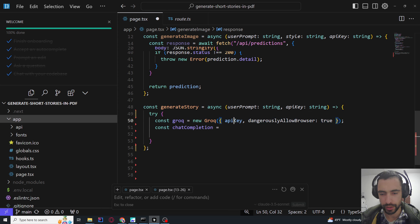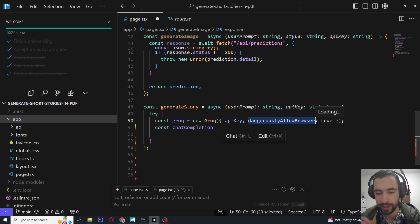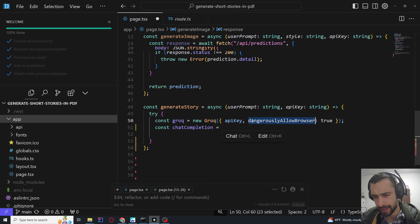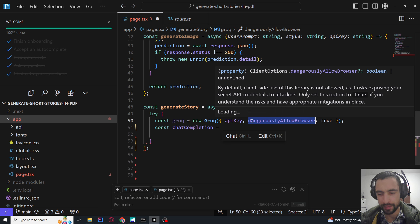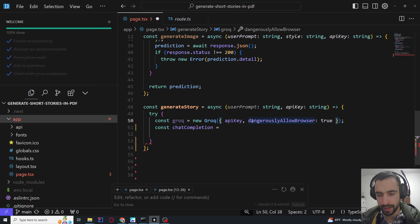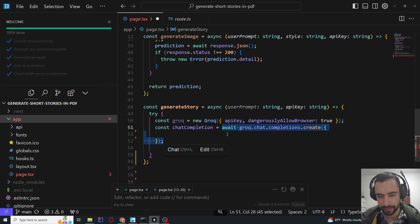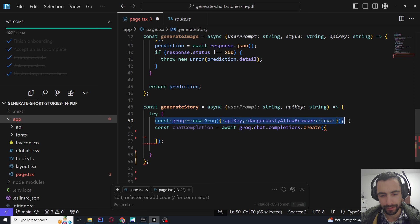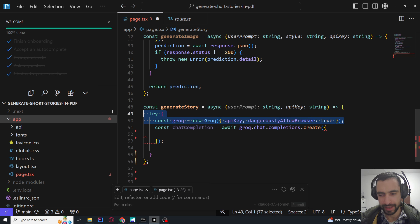In a try block, Groq is instantiated with the API key and dangerouslyAllowBrowser set to true. I'm pretty sure this is not dangerous — it's only dangerous if you're using your own API key and exposing it to the browser so someone can steal it. But users are putting their own API keys into the client in the browser, so this is not dangerous at all because nobody can access their client.